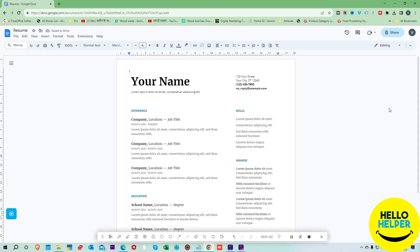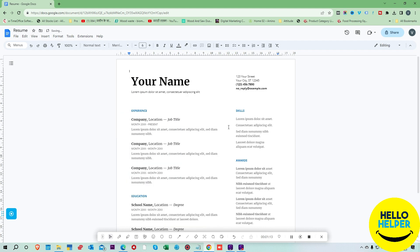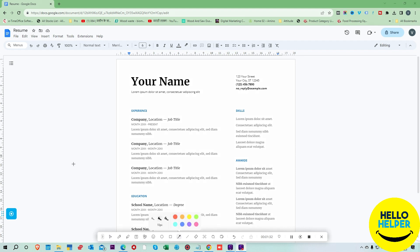Think about if we want to use this document online — right now you can see all the documents are working online. Now we want to use this document offline. My internet is working, that's why it is showing. Now I'm going to show you how you can activate Google Docs as offline. Simply click on the File tab which is available over here.